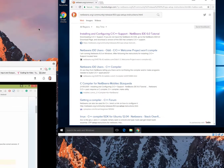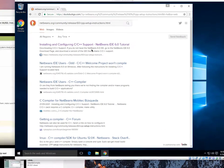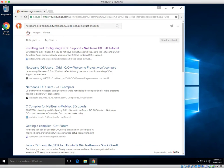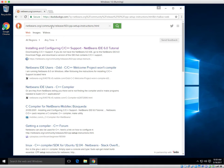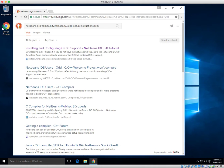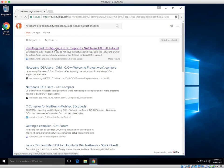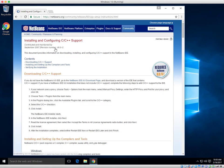So go ahead, just like the other video. I'm going to use DuckDuckGo right now so we have no ads on the right. Type in netbeans.org/community/releases/60/cpp-setup-instructions.html. You can do that or just put it directly in the URL. First link, installing, that's where we want to go.